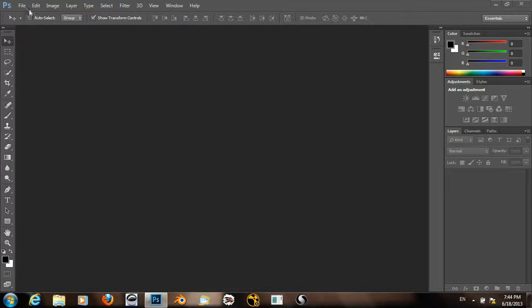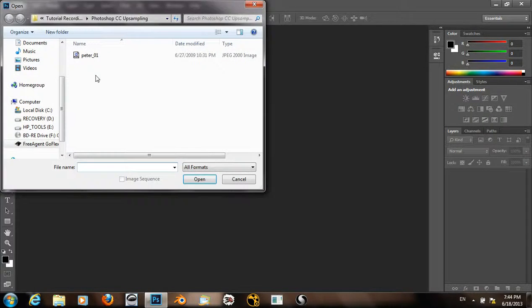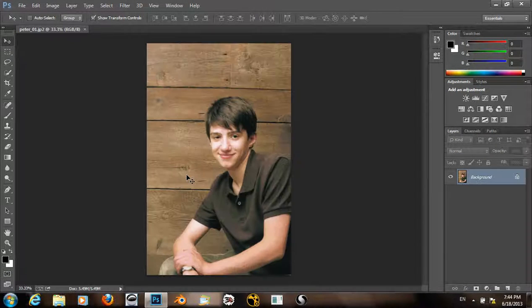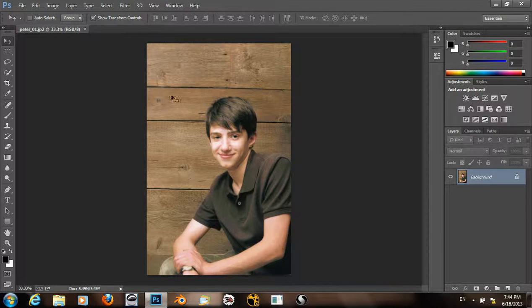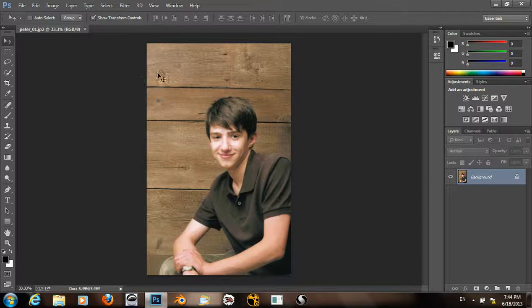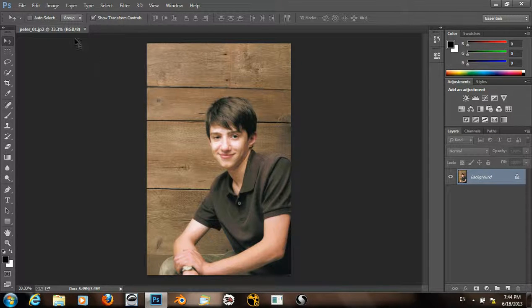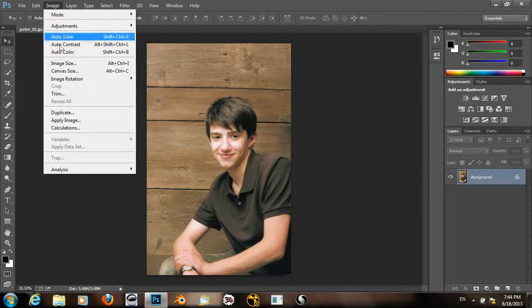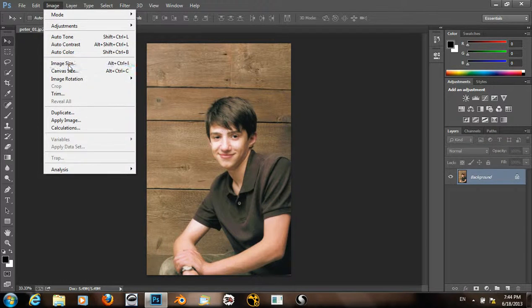So I'm going to open the image that I have here and it's a rather low resolution image. So I can go to Image, Image Size.